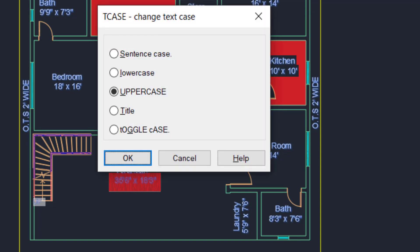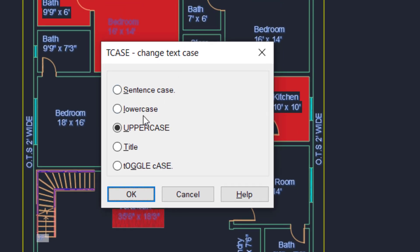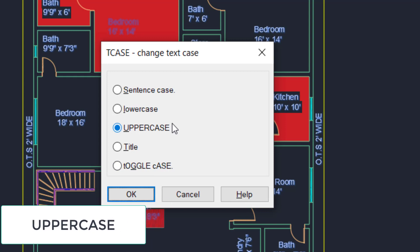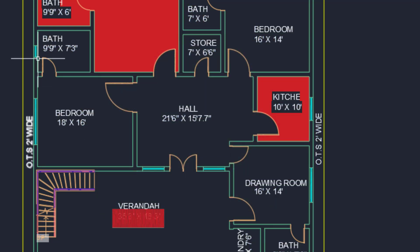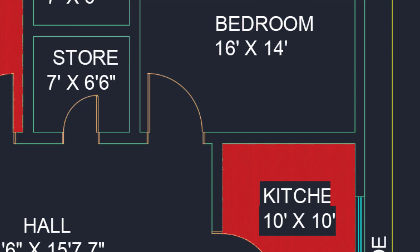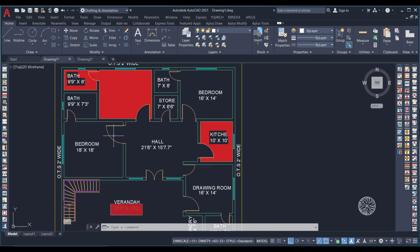A dialog box opens — TCASE, or Change Text Case. The options are: Sentence case, Lowercase, Uppercase, Title case, and Toggle case. I need to change all text to uppercase, so I select Uppercase and press OK. As you can see, all of my text is now converted to uppercase — before, the first letter was uppercase and the rest lowercase.